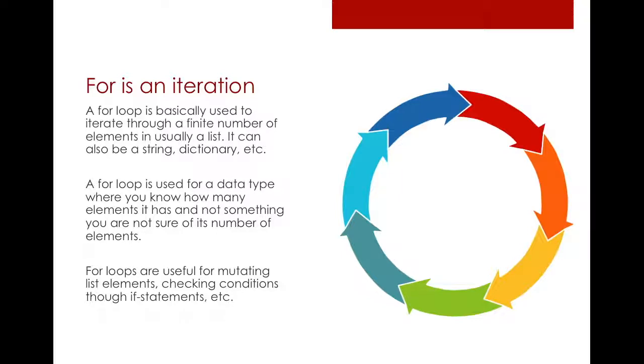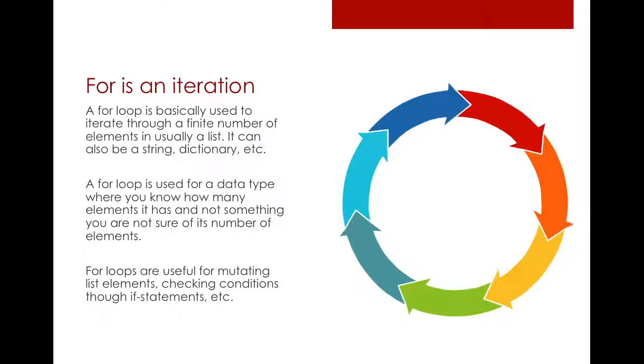So for is an iteration. In general, a loop is something that is a cycle, so it keeps on repeating over and over again. But a for loop is an iteration, meaning it goes through a finite number of elements. And for is mostly used in lists because you are going through each element of a list.